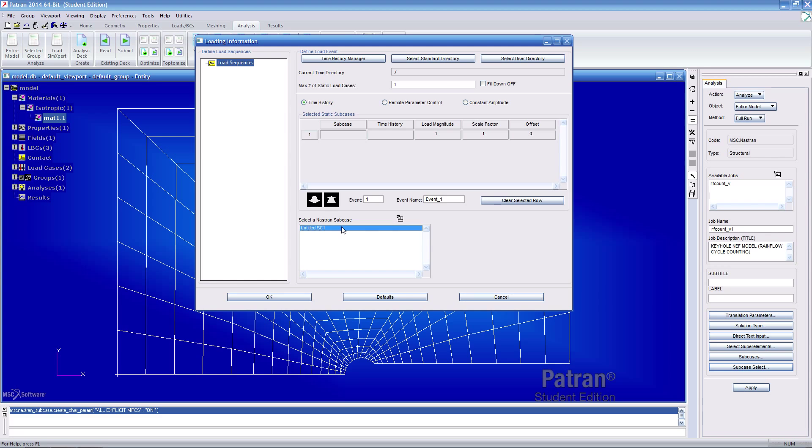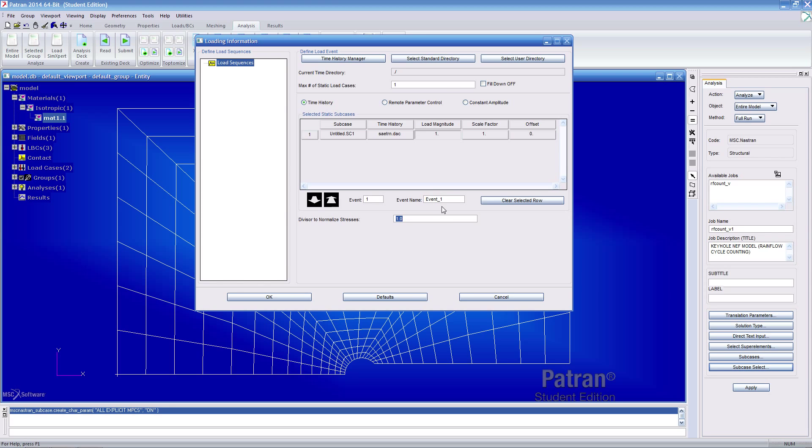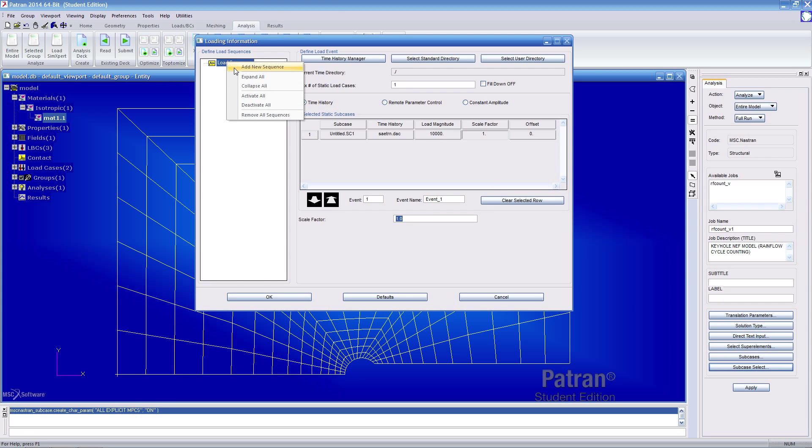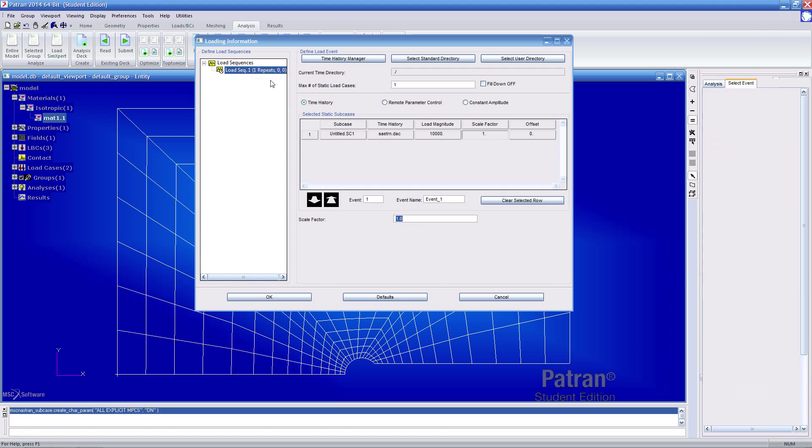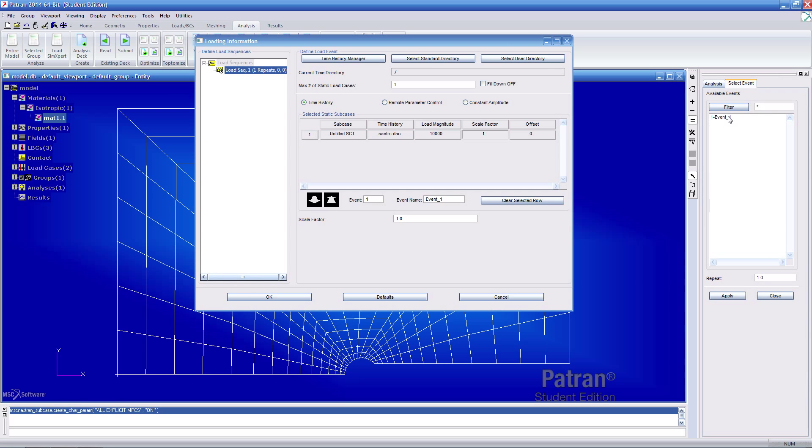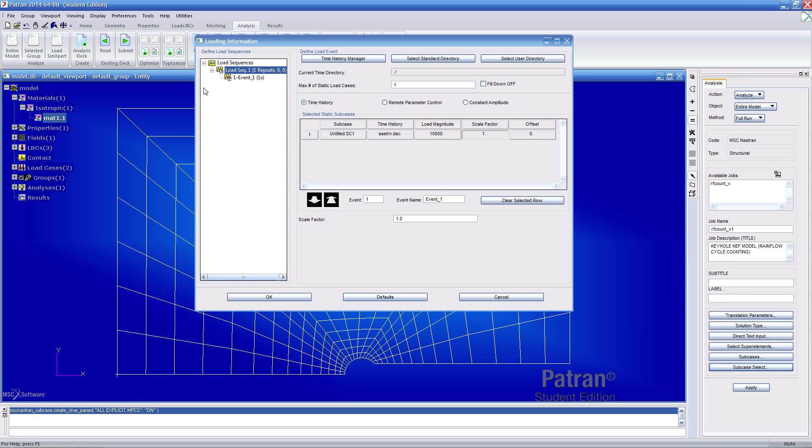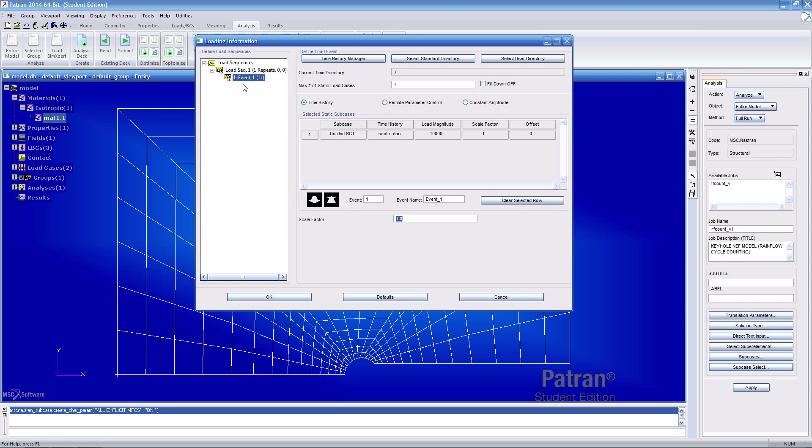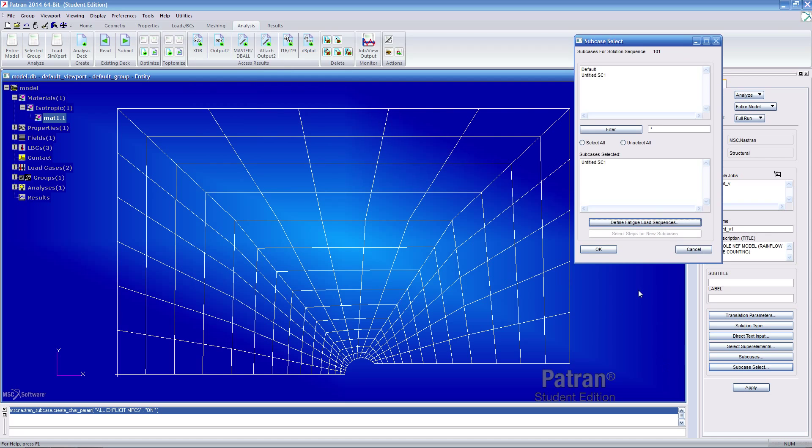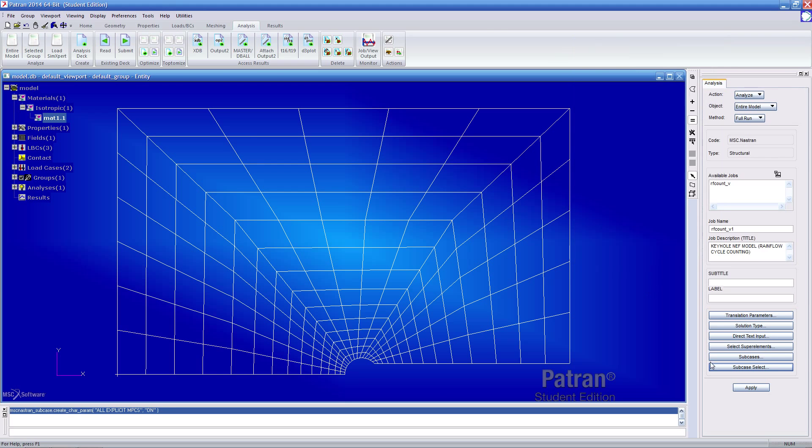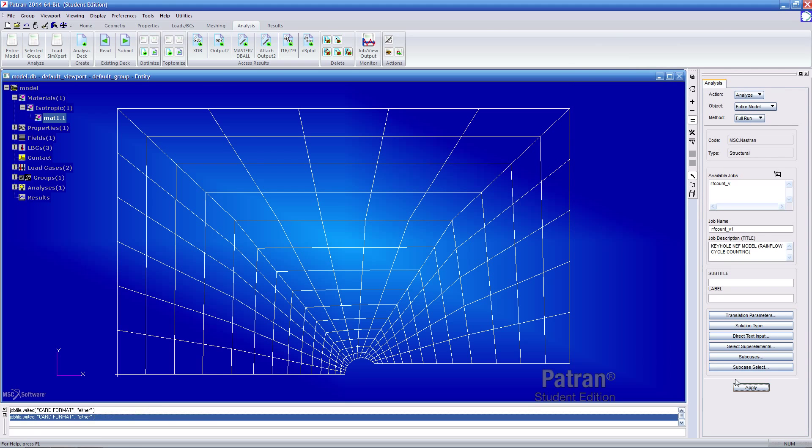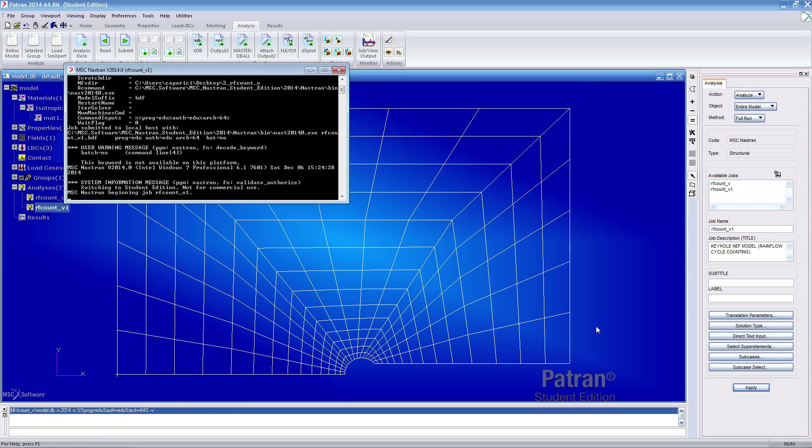Select the subcase untitled SE1 and here the DAC file that we had in the original folder. That's where you would select it at this point. A load magnitude per the instructions is 10,000 and hit enter to make sure it gets entered into this cell. Add a new load sequence. For this load sequence, add a new event and select this event one which we've just created here. Select event one, hit apply, and now we see a new event here. Hit OK here, OK here, and go ahead and apply to run this analysis.